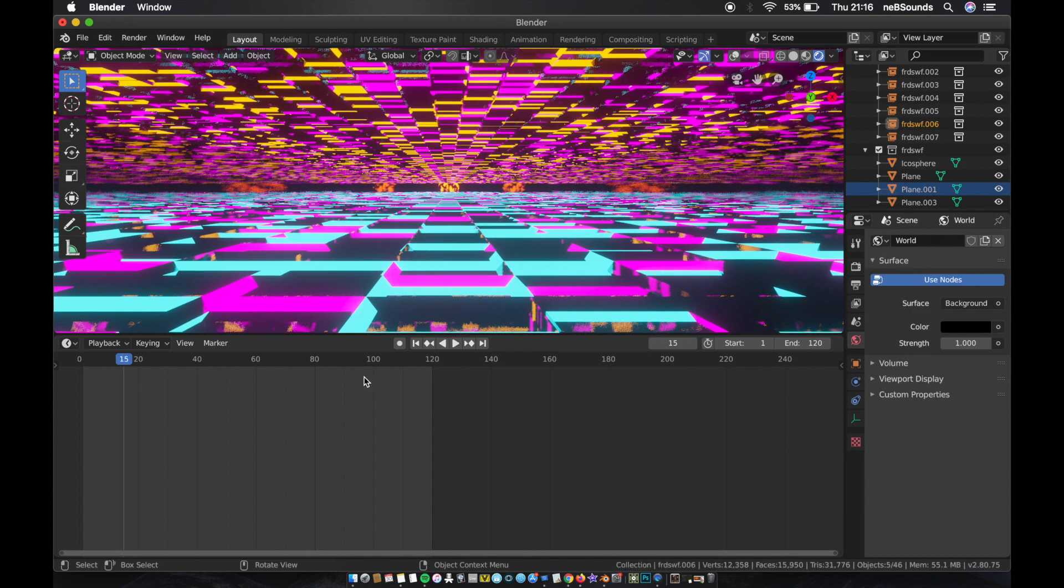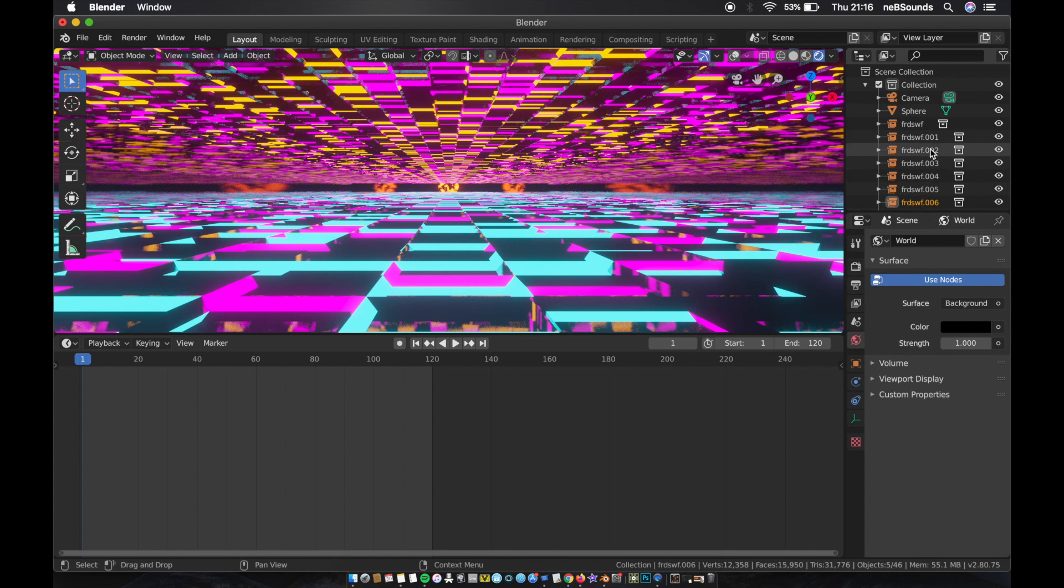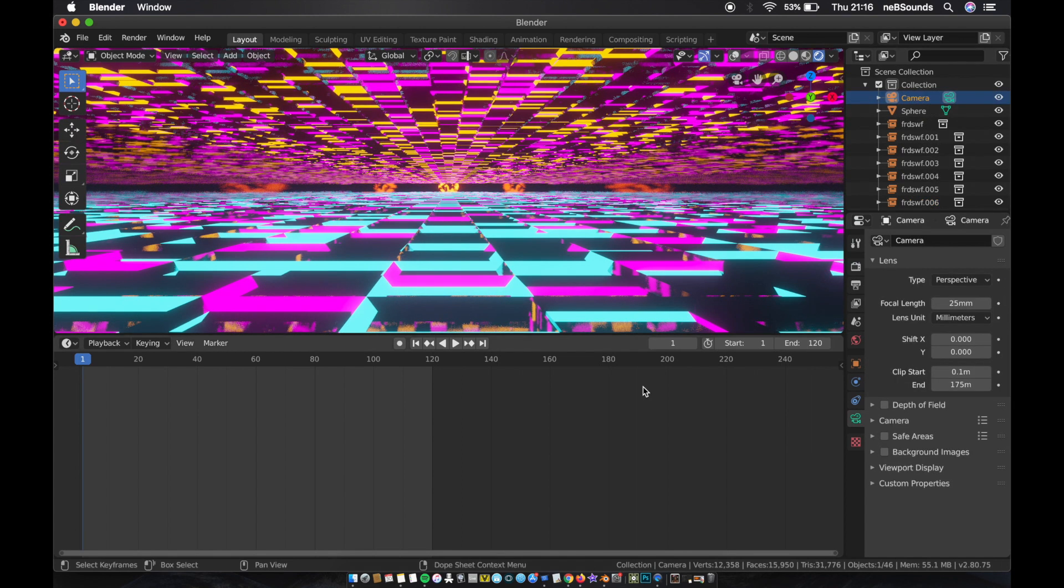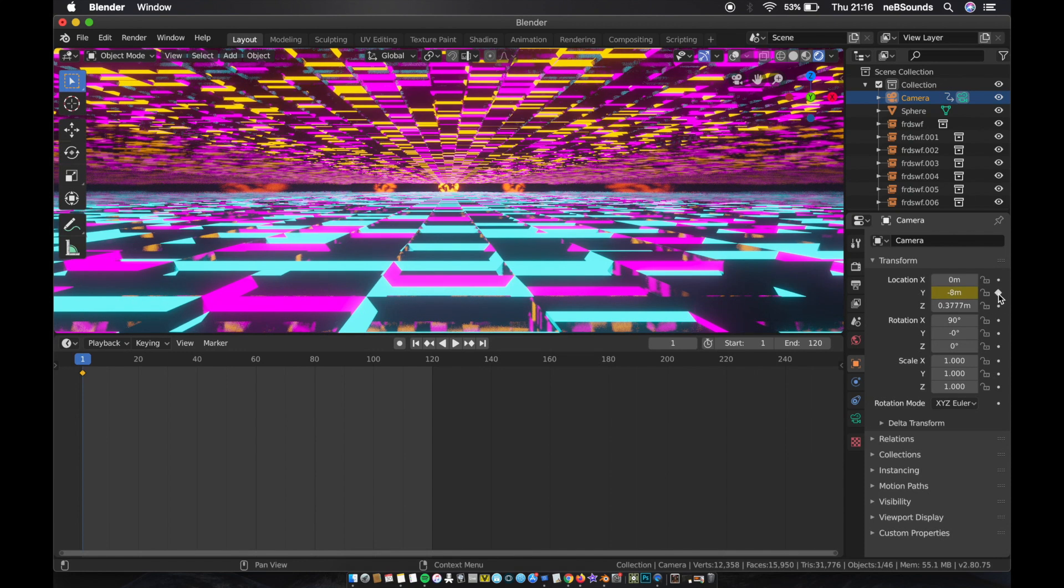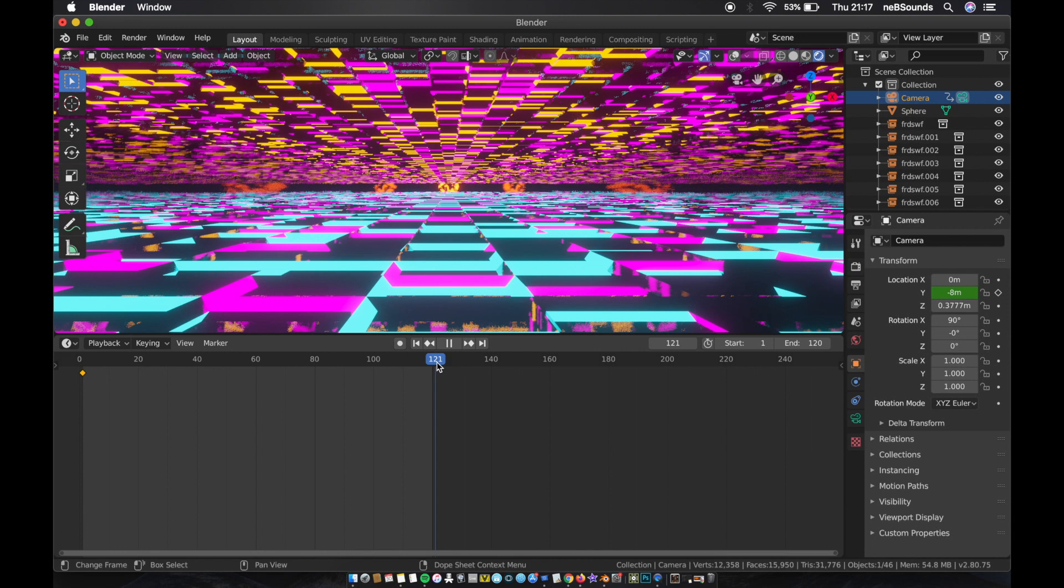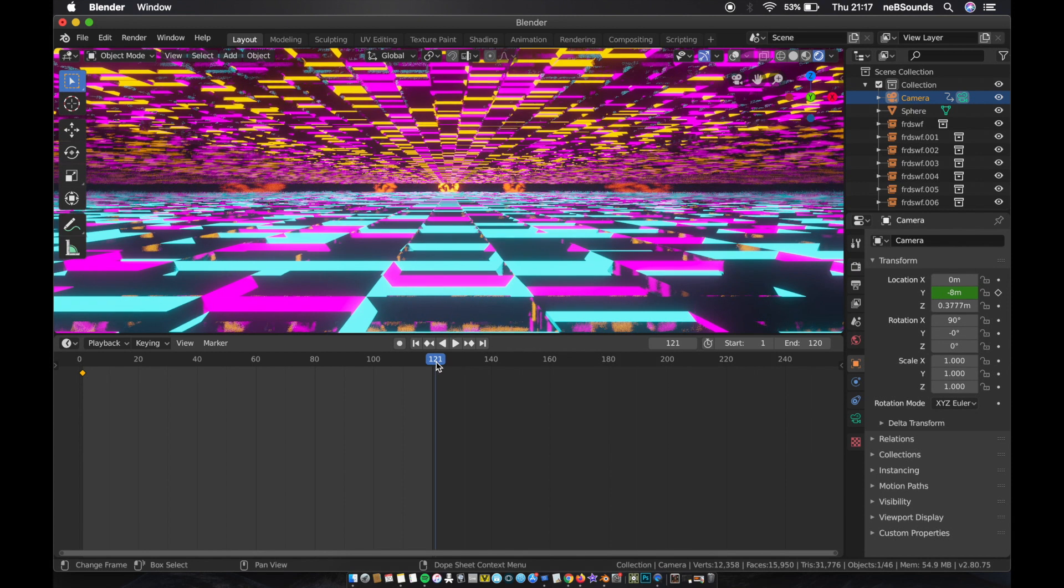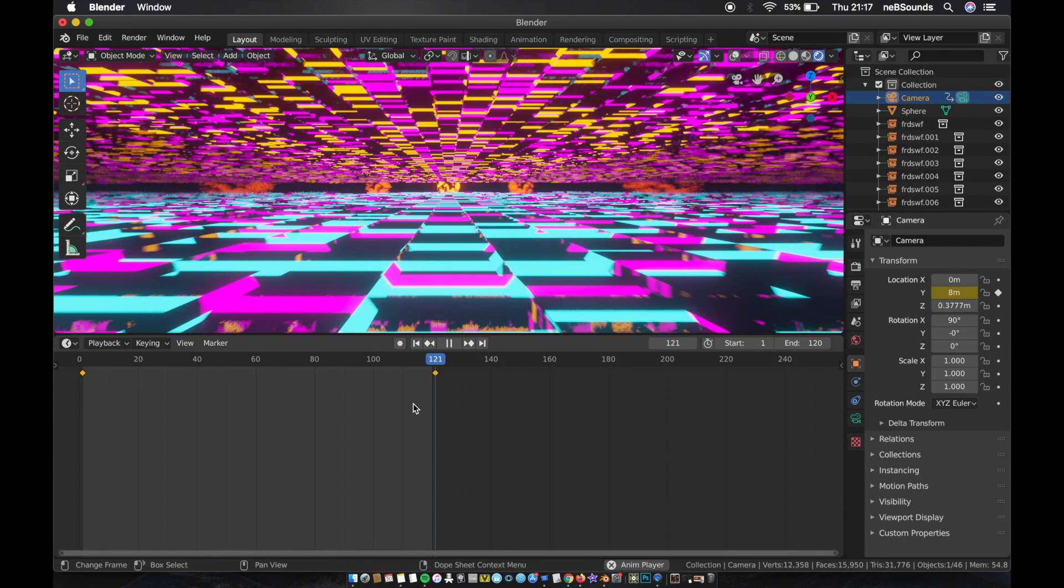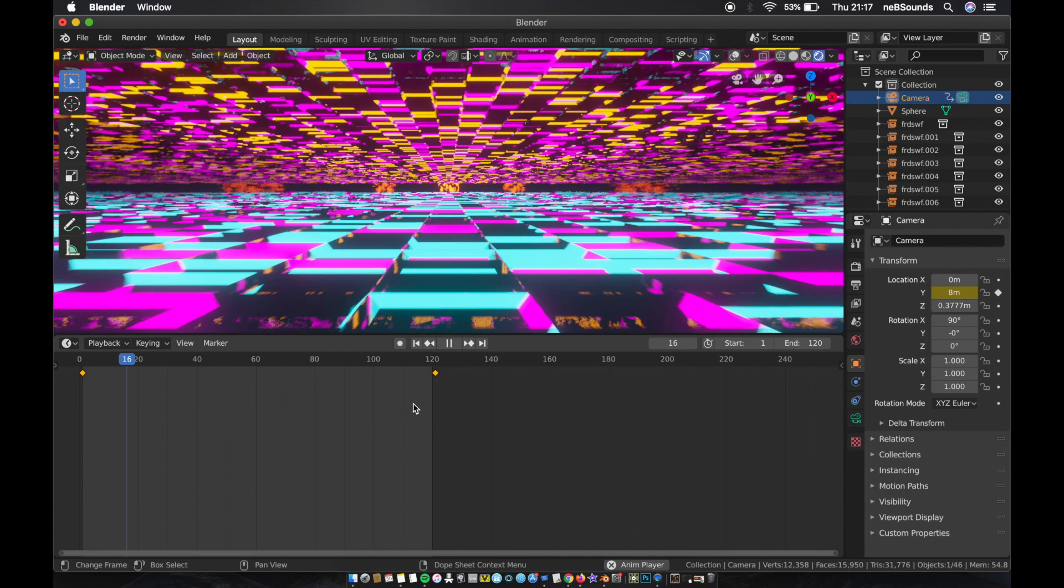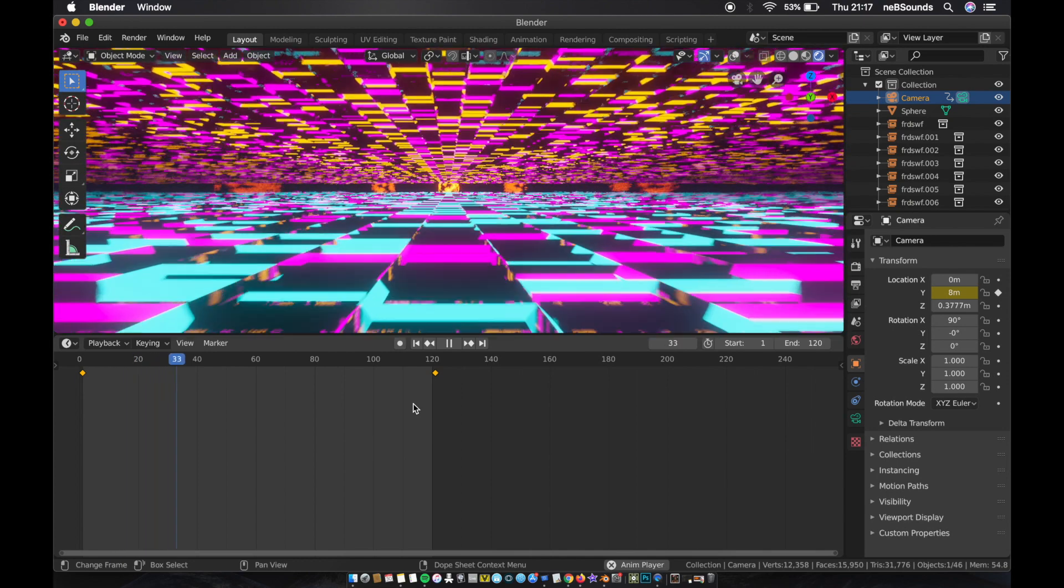Now we need to animate the camera, so just click on the camera and hit the keyframe of the first frame. Apply keyframe to the Y, and come to the end, go to 121, and change this to 8, and hit a keyframe there. Now you're gonna get this really cool loop and it's really really funky.